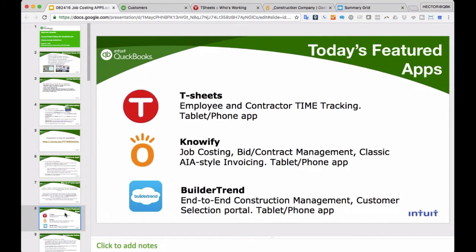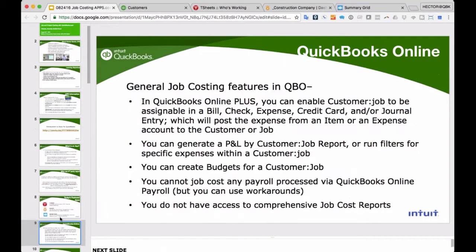Before we jump into the apps, let's talk about the general job costing features inside QuickBooks Online without the need for an app. The only version of QuickBooks Online that can do job costing is QuickBooks Online Plus. Job costing basically means assigning a customer or job to a bill, check, expense, credit card, or journal entry that has an expense or cost of goods sold associated with it. The goal is to know our profit per job and whether we're on or over budget.